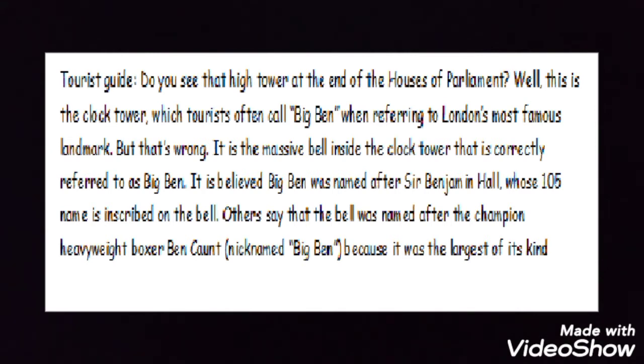Others say that the bell was named after the champion heavyweight boxer Ben Count, nicknamed Big Ben, because it was the largest of its kind.